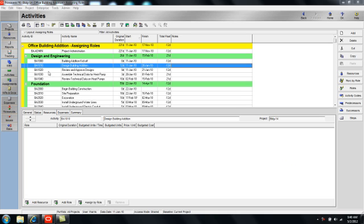I've highlighted activity BA-1010. There are three different scenarios for assigning roles.